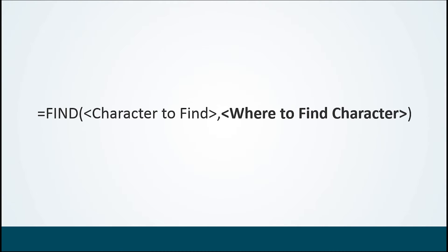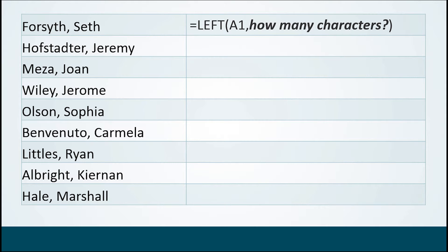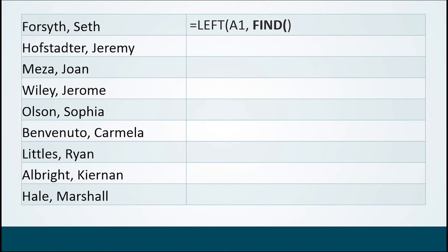So let's see that in action here. We have start from the left of Seth Forsyth's name, go to cell A1 which is Seth Forsyth, and grab a certain number of characters. How many characters? Well, I need you to use the FIND function to figure it out. Use the FIND function and find me where the comma is. Wherever the comma is, that's the end of this person's last name.